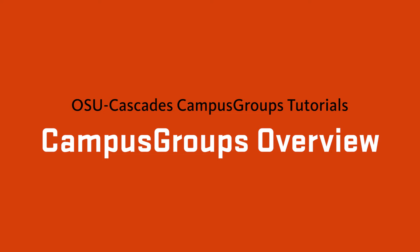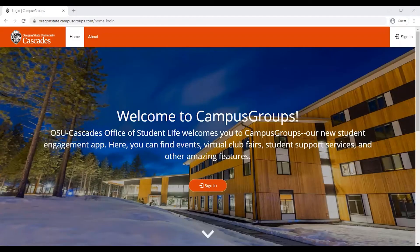Thanks to funding from the Student Fee Committee, Campus Groups is available to all OSU Cascades students, staff, and faculty, no matter where they are. Check your ONID email for a personal invitation. You can download the Campus Groups app for your mobile device from the Apple App Store or Google Play Store. You can also access our Campus Groups website at oregonstate.campusgroups.com.